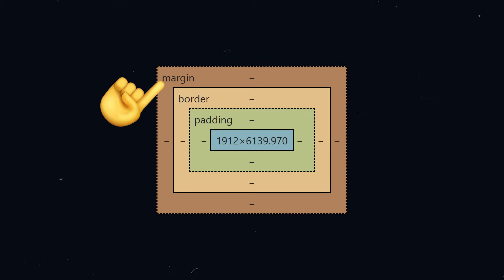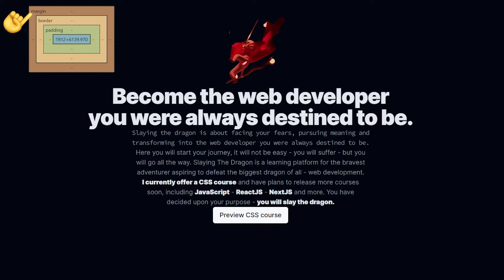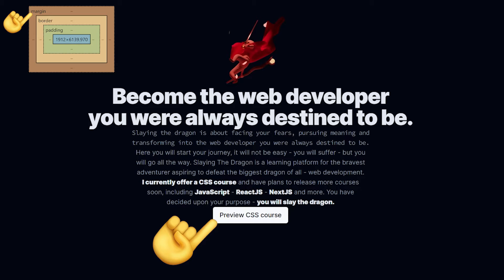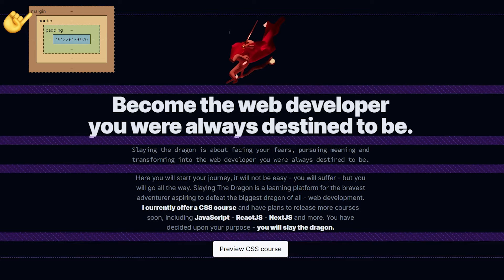The margin creates extra space around an element, which is used to push other elements away. For example, in this layout we have an image, a title, two paragraphs, and a button. Without any margins, there's no space separating the elements, and so they're essentially all touching each other. To fix this, I can give each individual element a margin-bottom to push other elements away, creating the space needed for them to all be separated.